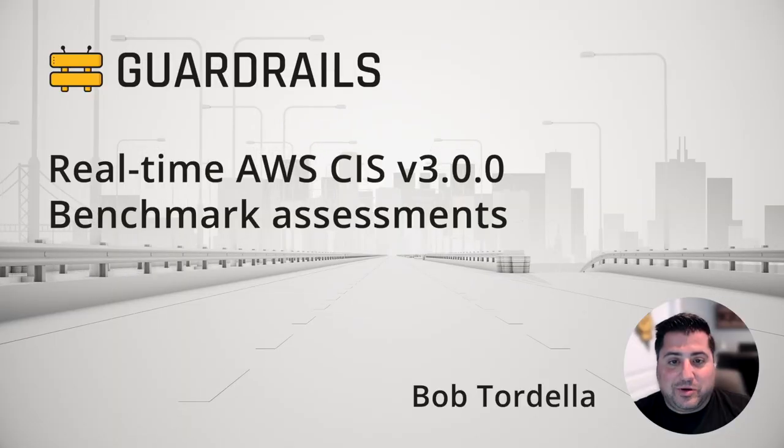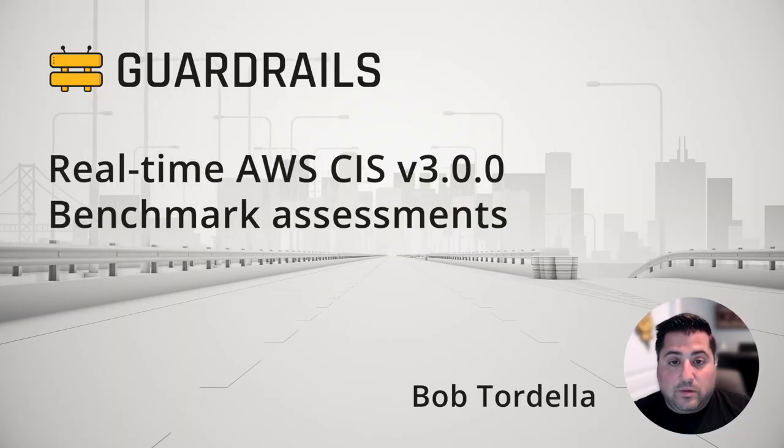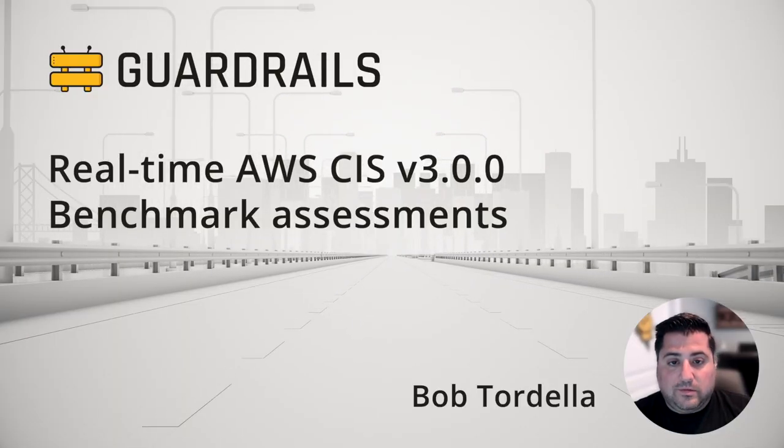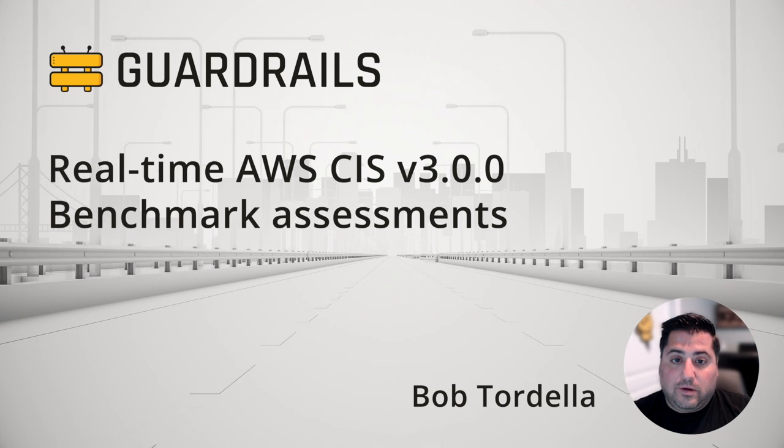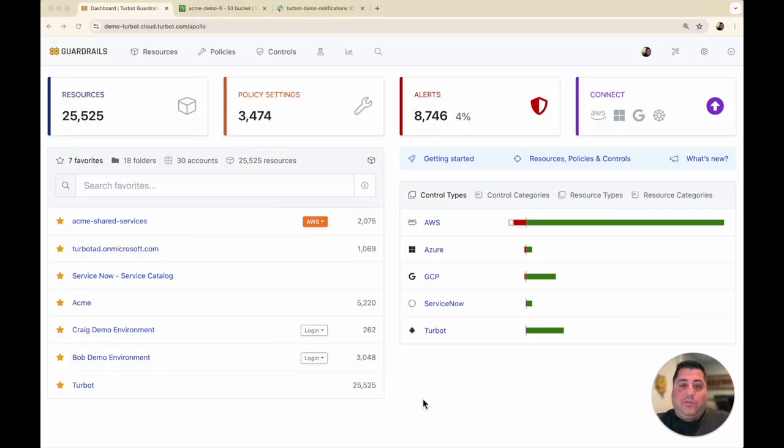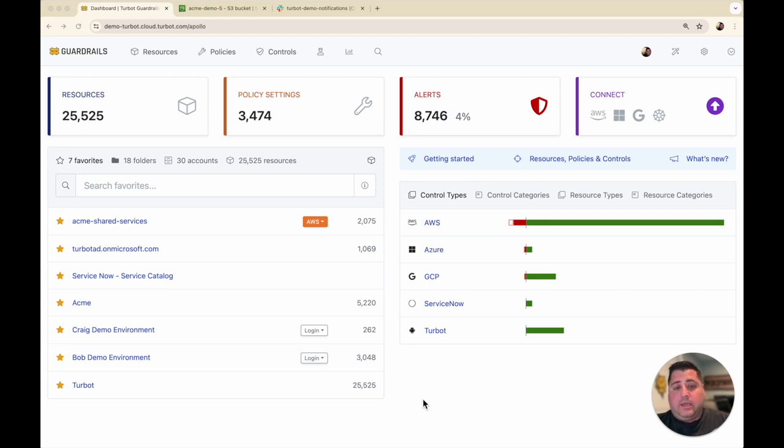Hi, this is Bob from Turbot. If you're looking for a quick demo of Turbot Guardrails features, you're in the right spot. In this video, we're going to show how you can use Turbot Guardrails to evaluate AWS CIS benchmarks in real time.